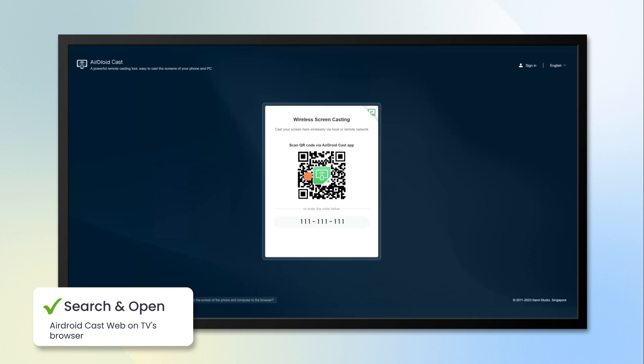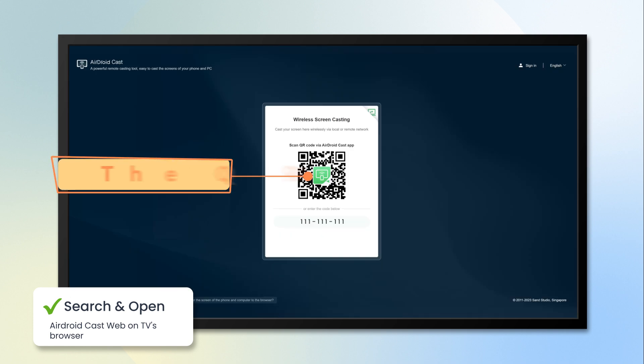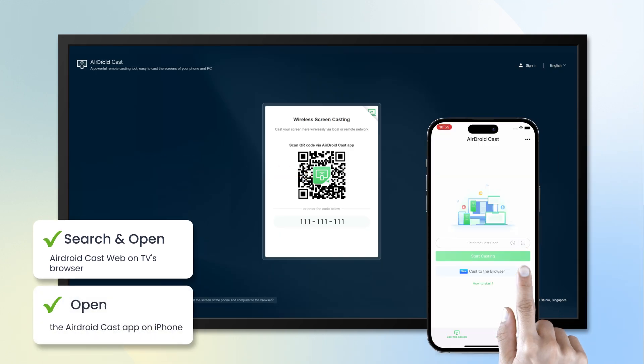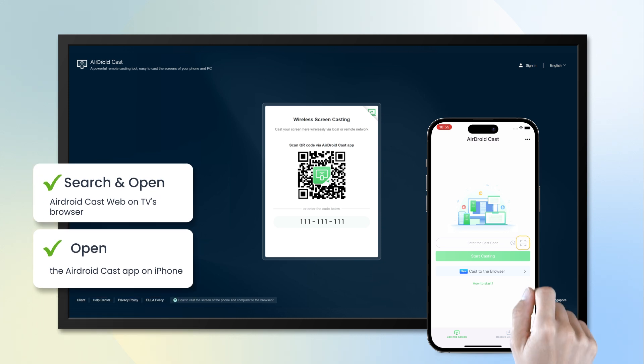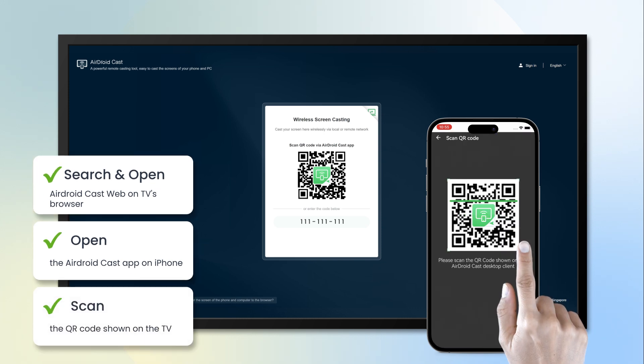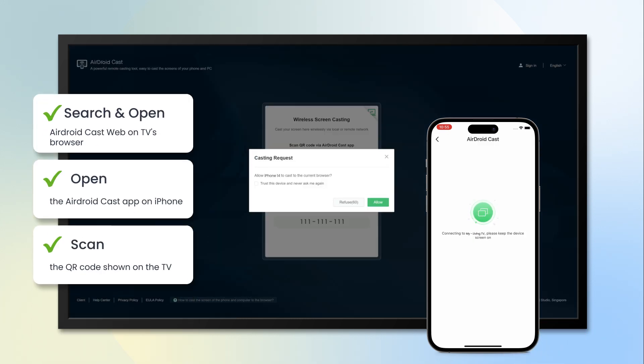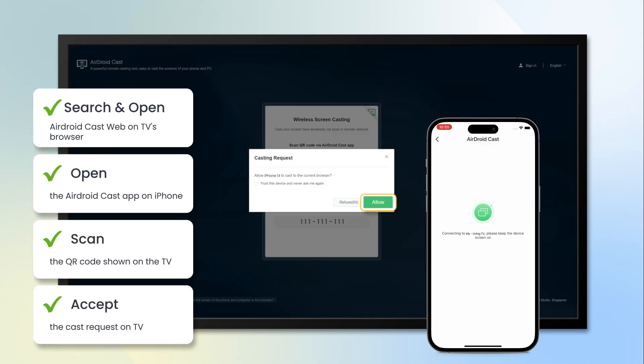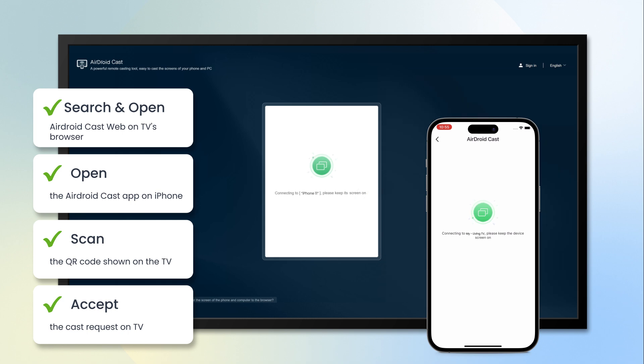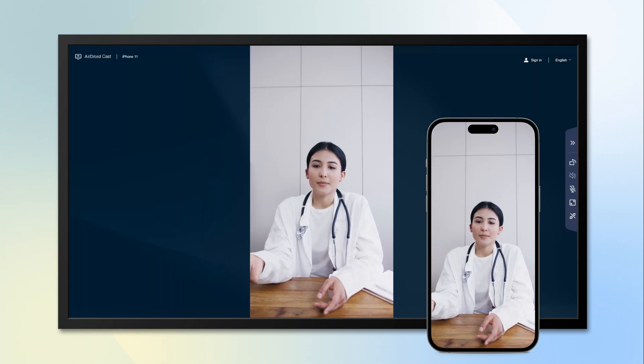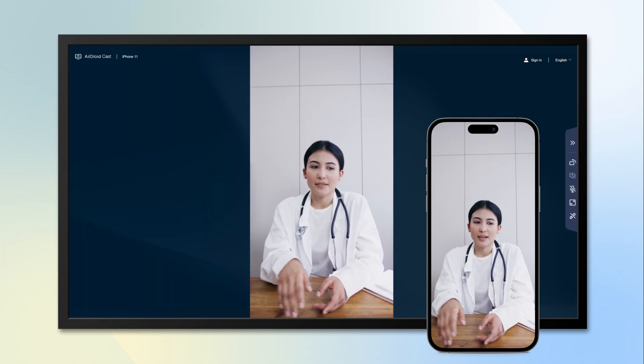You can see there is a QR code. Open the AirDroid Cast app on your iPhone and scan the QR code shown on the TV. Accept the cast request, and then you can mirror your iPhone screen to the Apple TV.